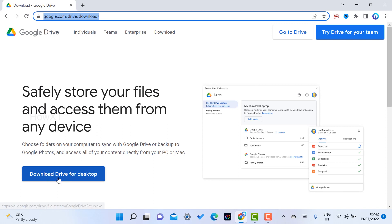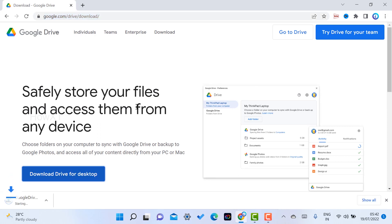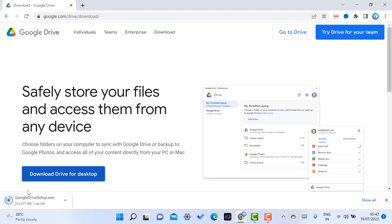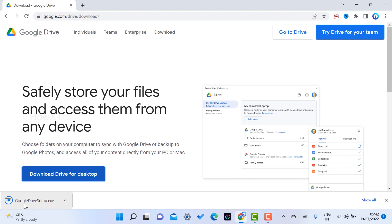I just click here for 'Download Drive for Desktop.' Once I click that, within a second the application will be downloaded to my laptop. You can see I'm downloading the Google Drive setup .exe file, and my setup has been downloaded here successfully.